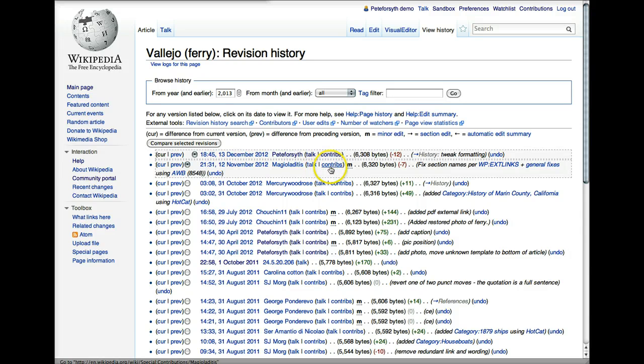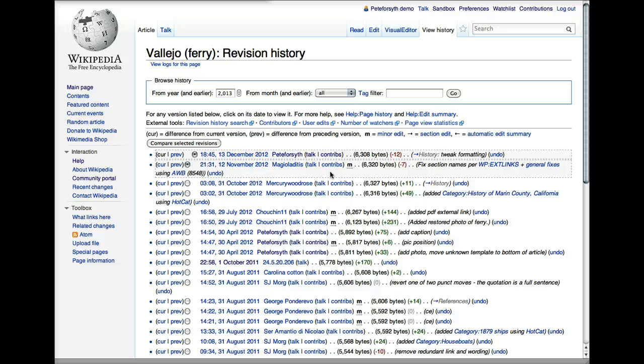And the next link is Contribs, which is short for contributions. This is a link to a screen that looks similar to this, except it's going to be a list of all of the edits to different articles that this one user made.